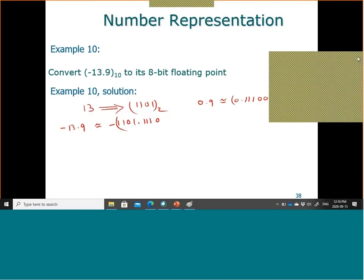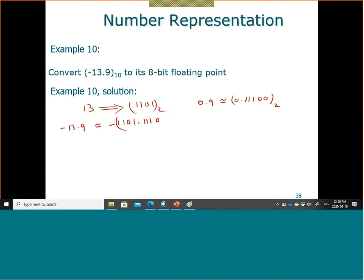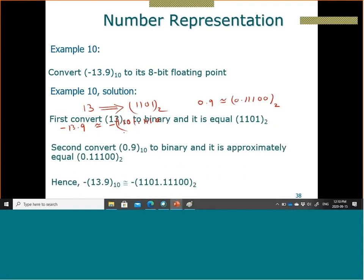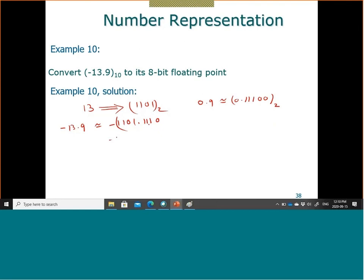So our number is -1101.1100. Now I want to convert this to scientific notation in binary. I need to move the decimal three places so there is always one number before the radix. This becomes -1.10111100 × 2³.